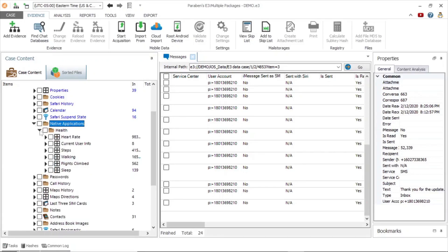As you can see, there are a few different data types such as heart rate, user information, steps, walking, flights climbed, and sleep.